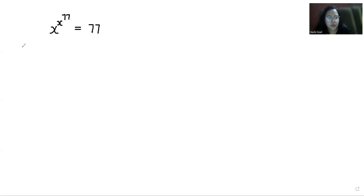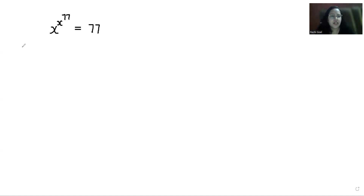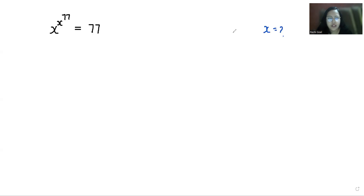Hello everyone, welcome to my channel. My name is Rashi Goyal and in this video we are going to solve x power x power 77 equals to 77, and we have to find the value of x. So let's start with today's video solution.